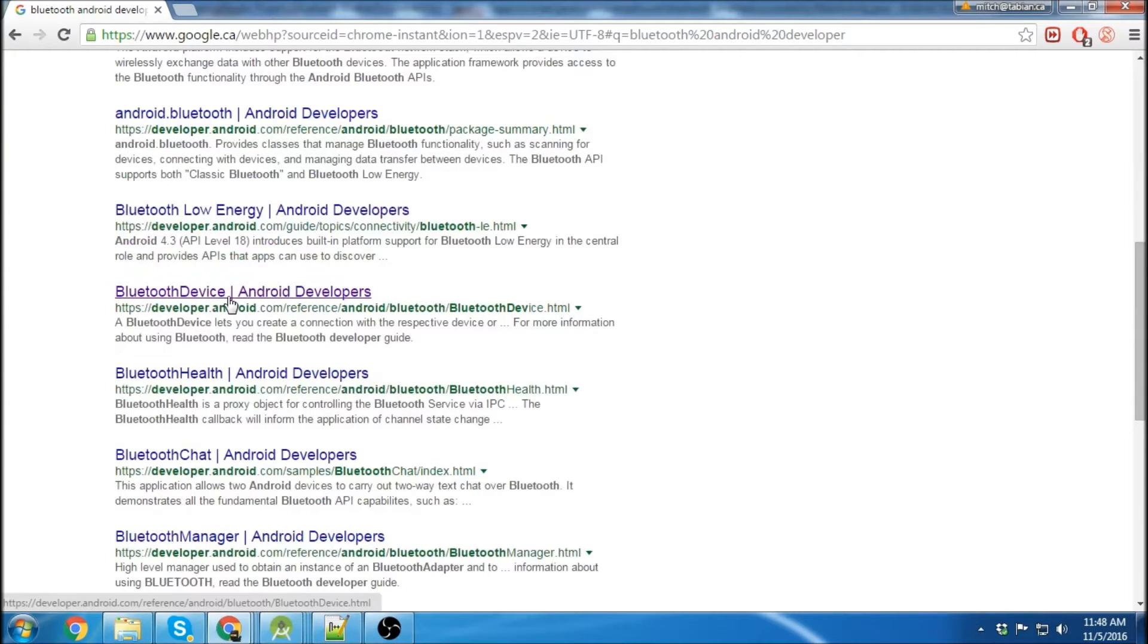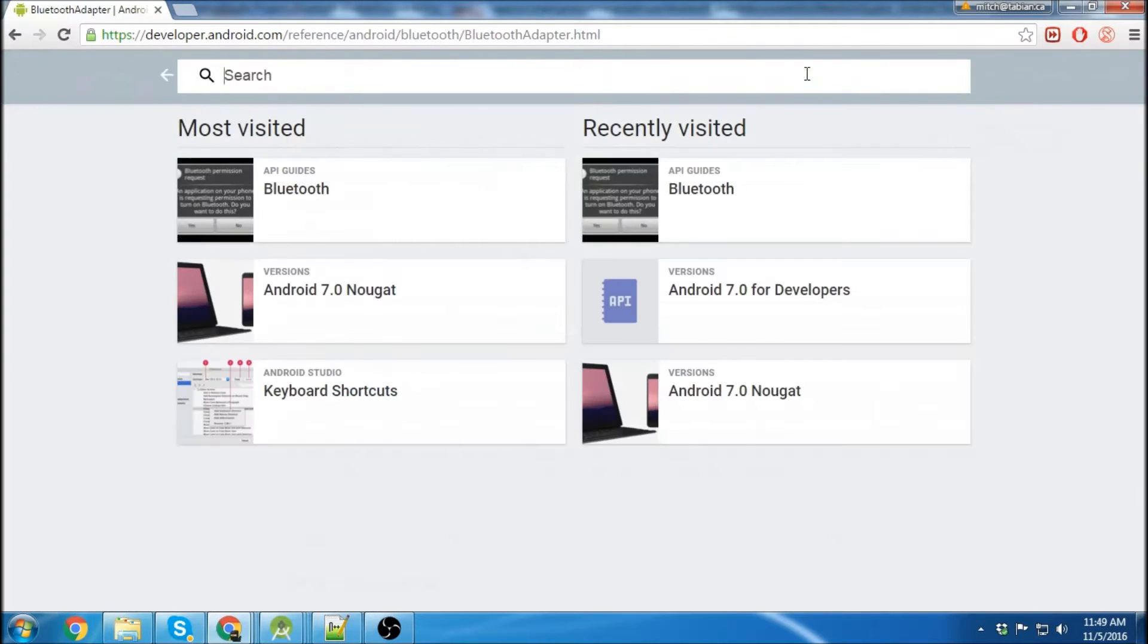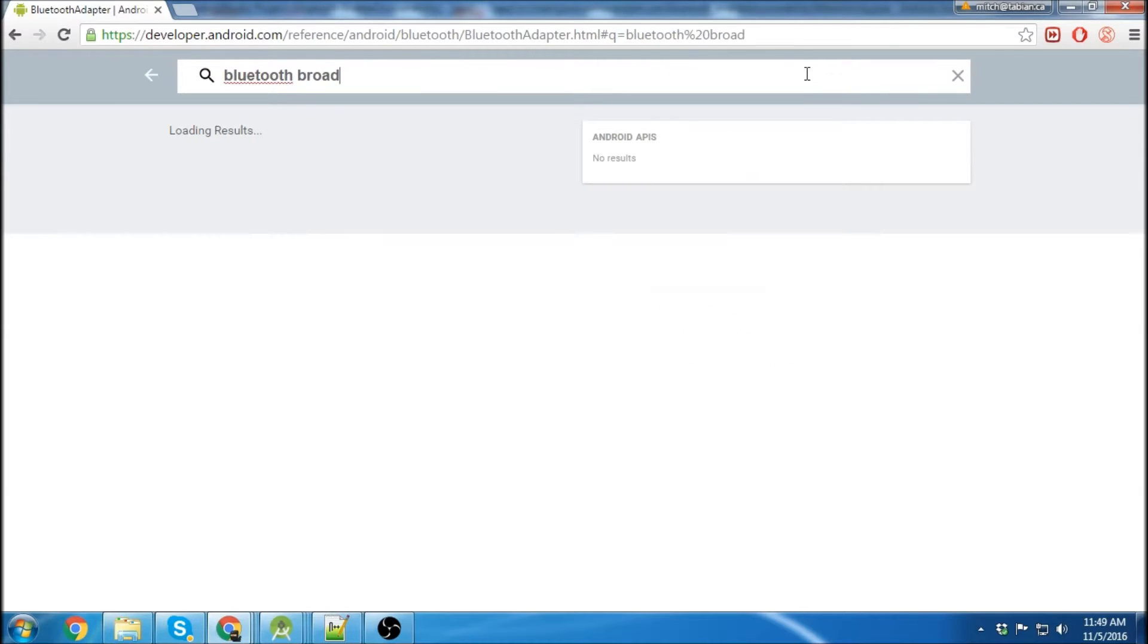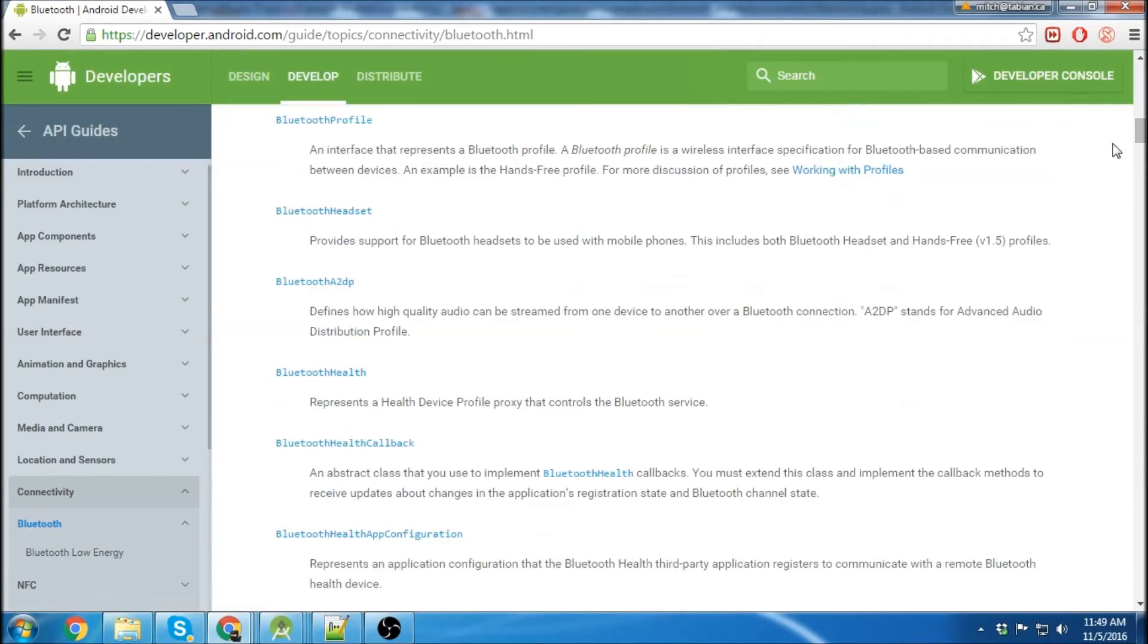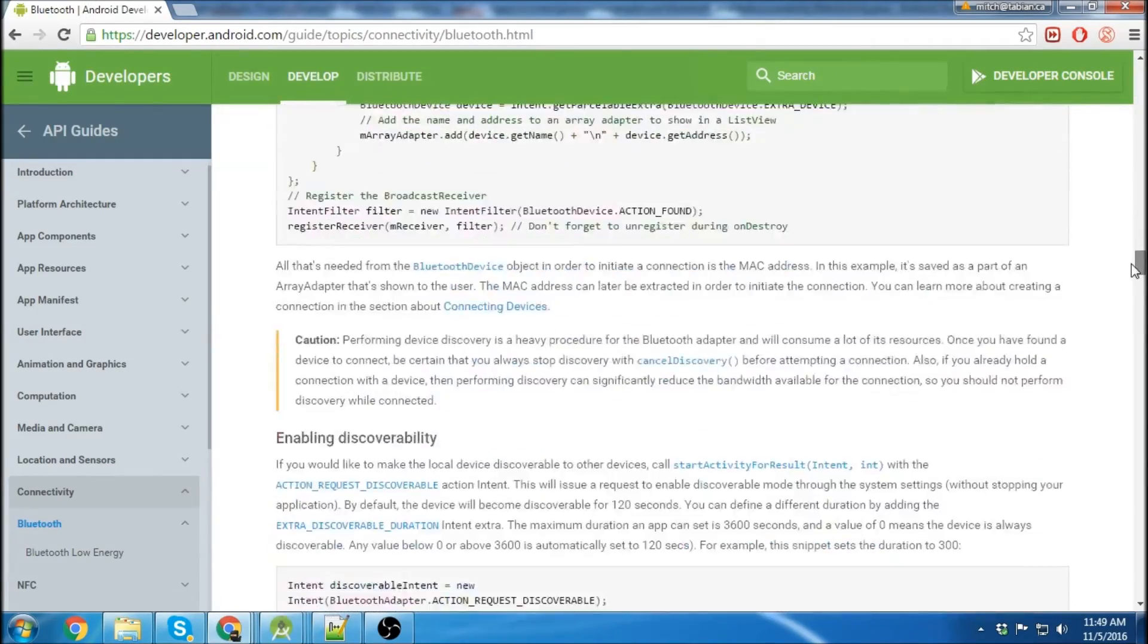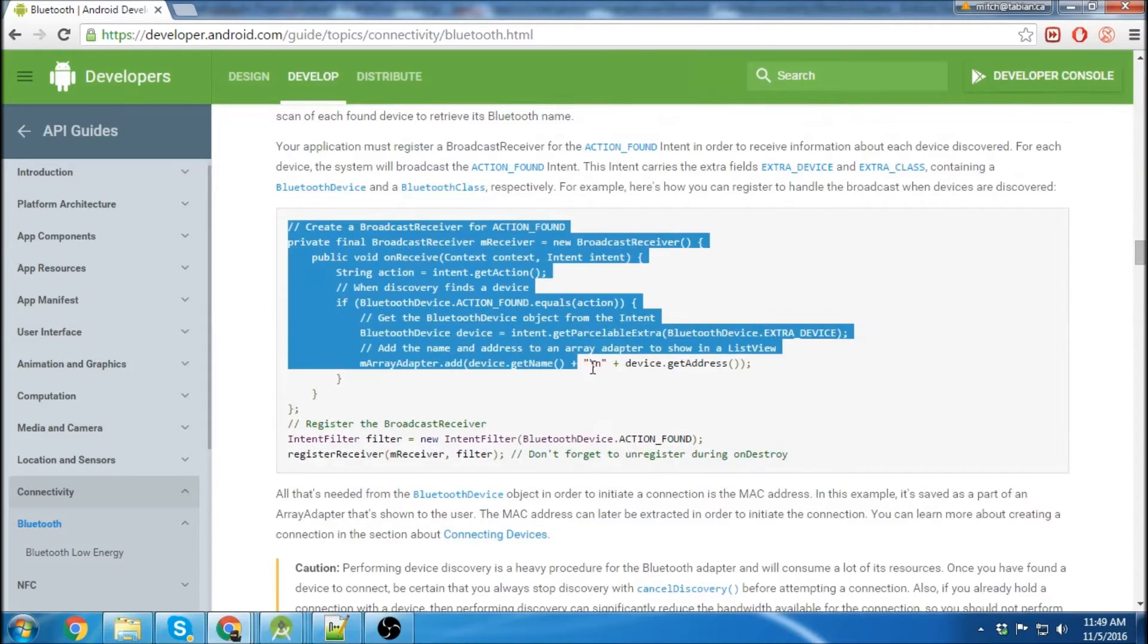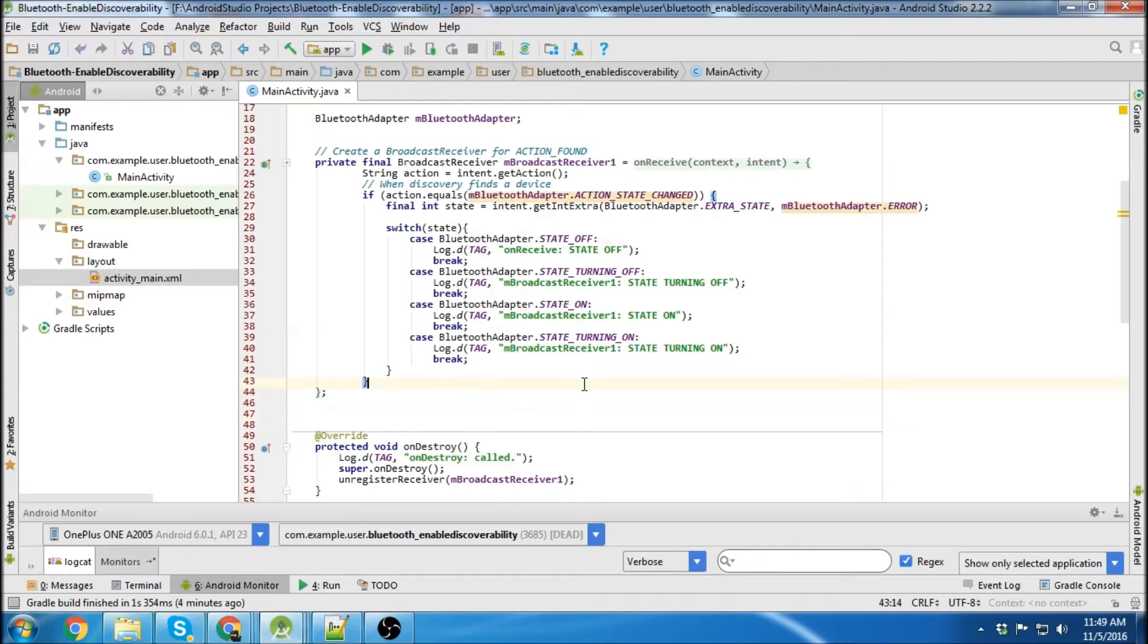Let's just go Bluetooth broadcast receiver. Yeah, this is the one. Okay, so here it is. So here's the template for broadcast receiver. I've already created one, so I'm just going to throw it in here.